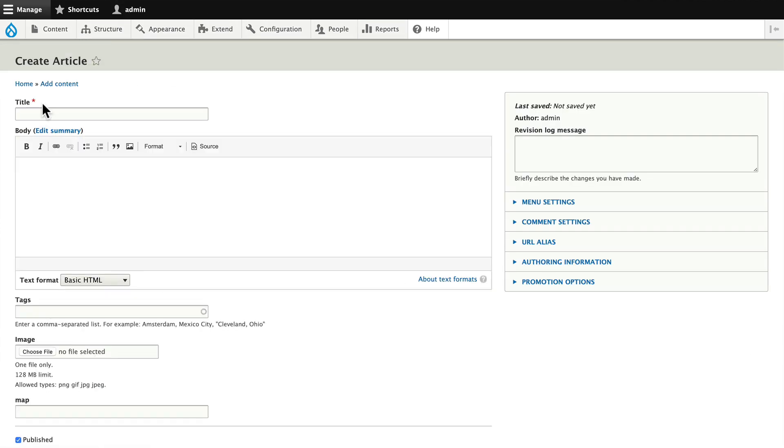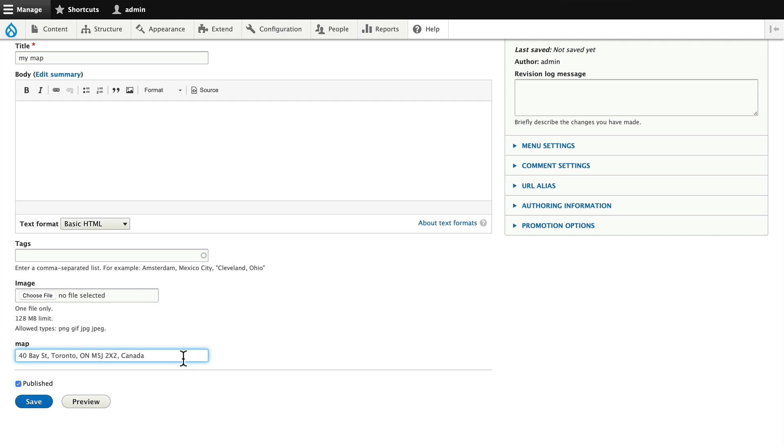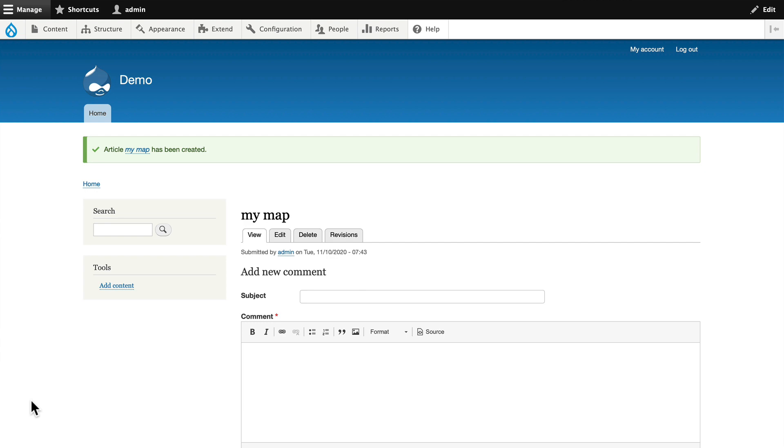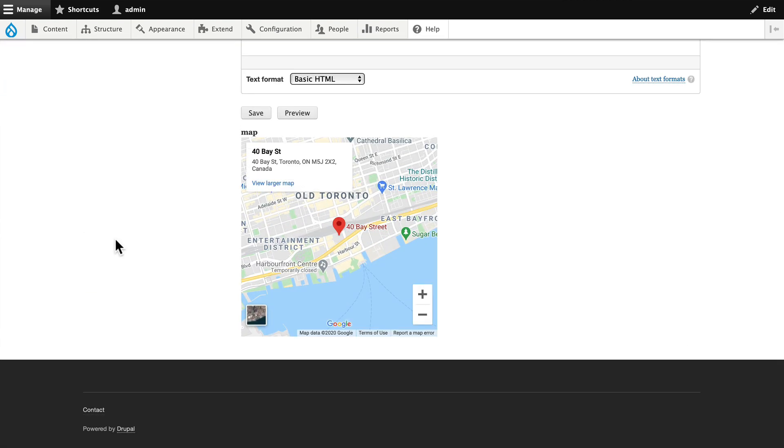I'm going to add some content and I'm putting in the address for the Scotiabank arena where the Toronto Maple Leafs play hockey. Well, where they sometimes play hockey. And there's the map. Simple as that.